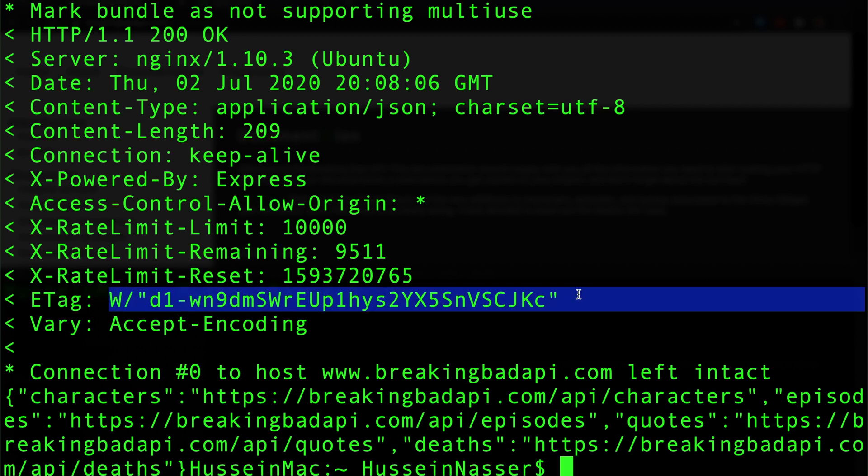Let me make another request to confirm. Well then I take that back, it's actually correct. He's giving me the same ETag every time, that looks like it's correct.